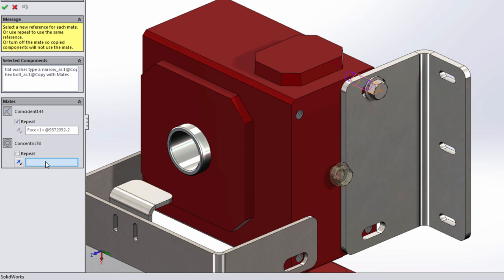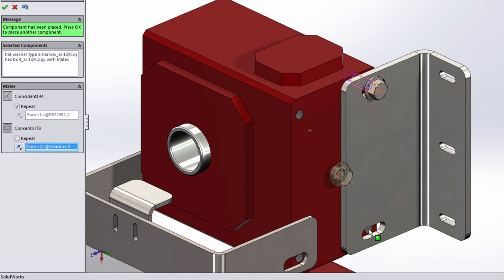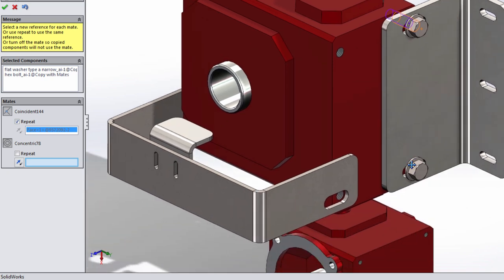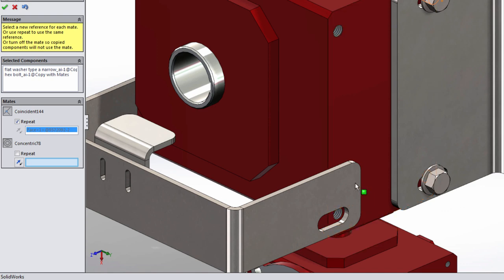Then all we need to do is specify a new cylindrical face to repeat the concentric mate. And for this I'll choose the tapped hole at the bottom of the part. When I right mouse click SolidWorks copies the washer and bolt to the new location. The next location is down here in the lower left.